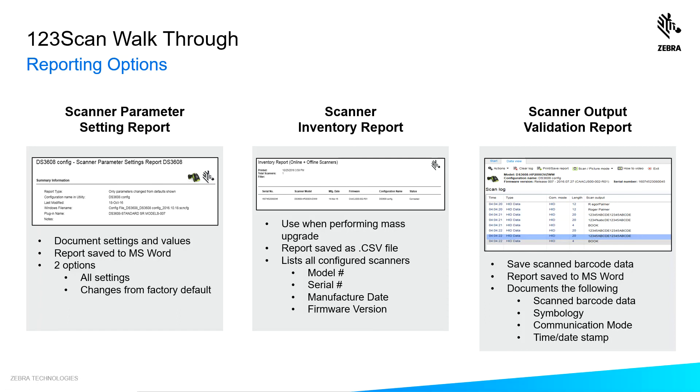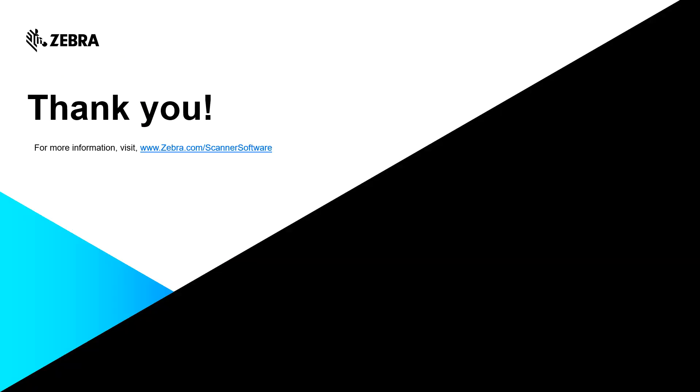123scan has a number of reports that it generates, the most popular being the scanning parameter setting report. It shows you all the parameters you've enabled on your scanner. For more information on 123scan and our other scanning software tools, visit zebra.com forward slash scanner software.